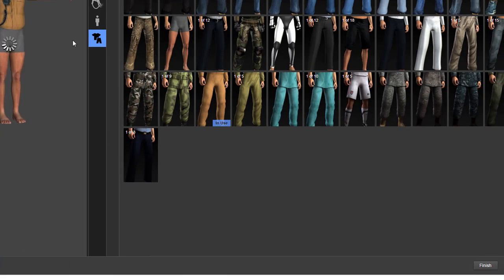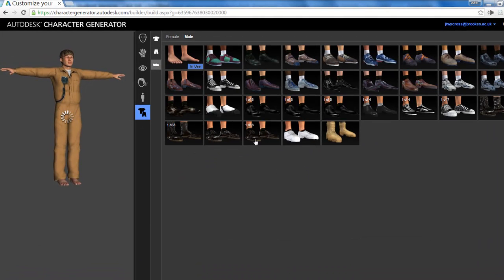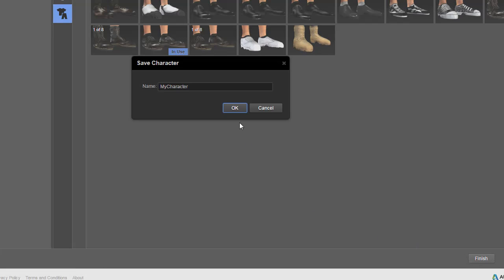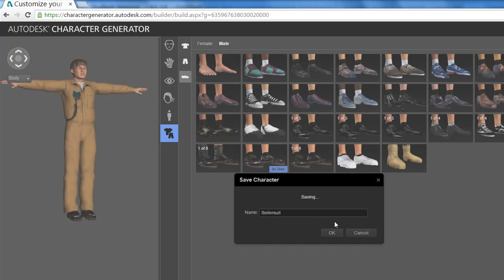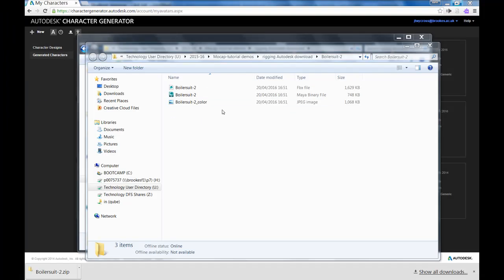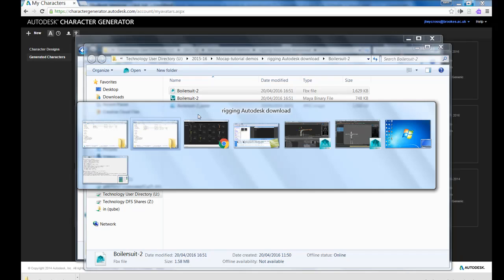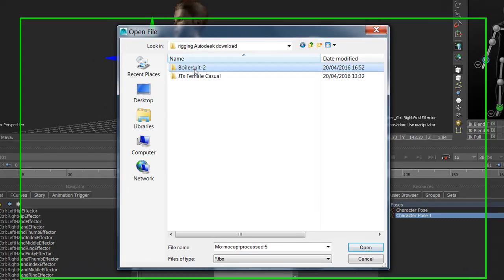What we're looking at is working with this character once we've created it. I'll give him some shoes to make it realistic, then finish and download the character. After generating and downloading and extracting it, you get a JPEG image which is the UV bitmap, as well as a Maya file and an FBX file. I can now open that in MotionBuilder — I'll open the boiler suit character.